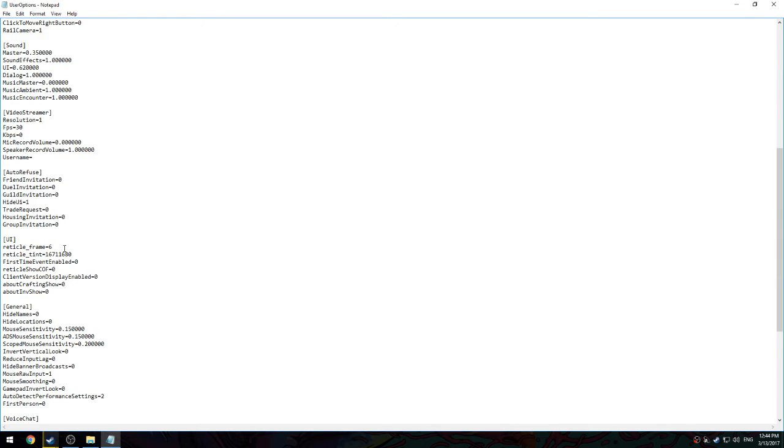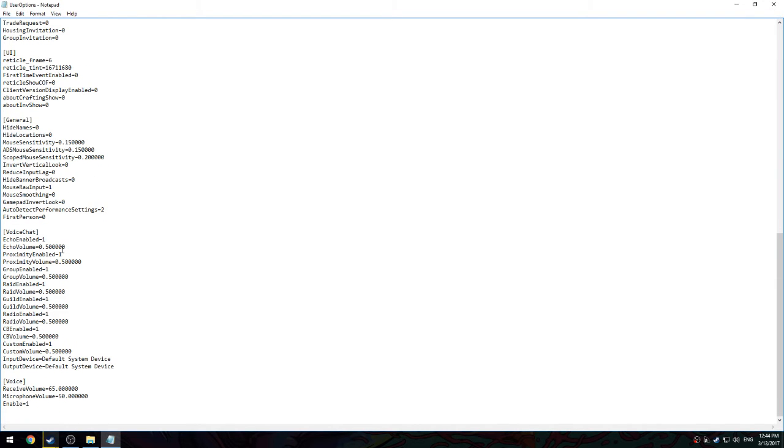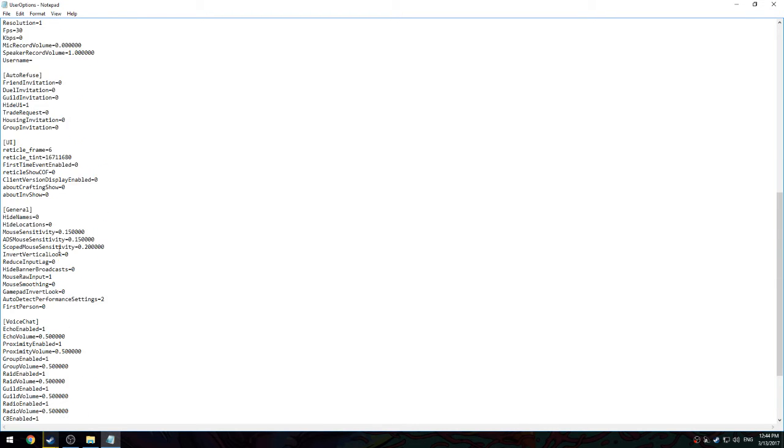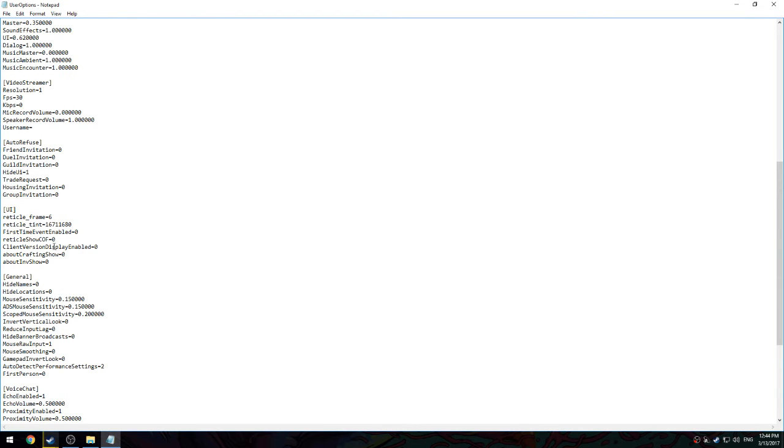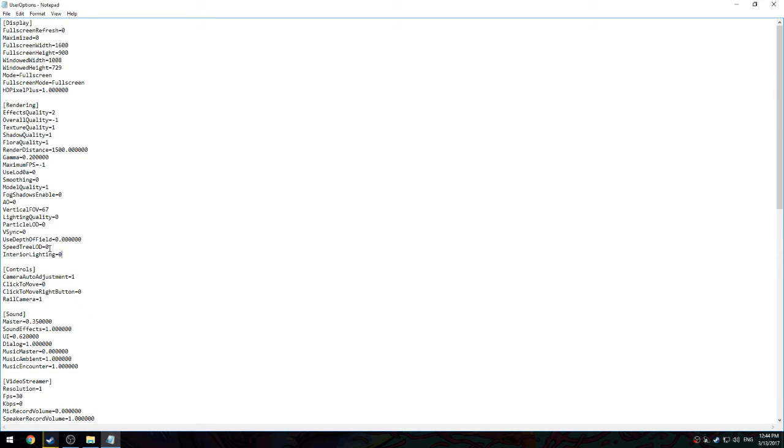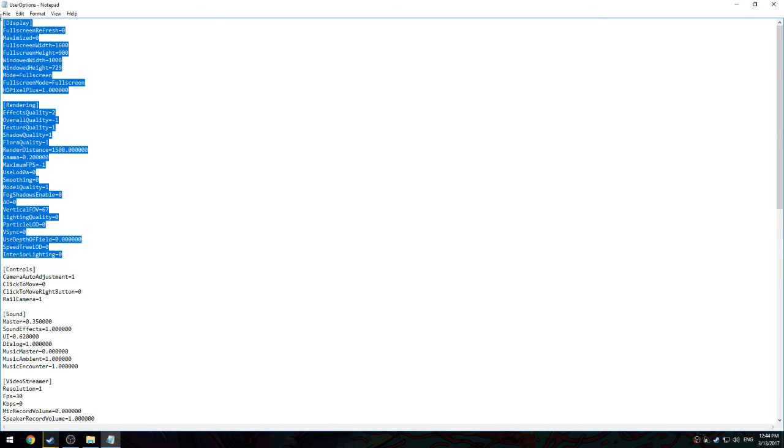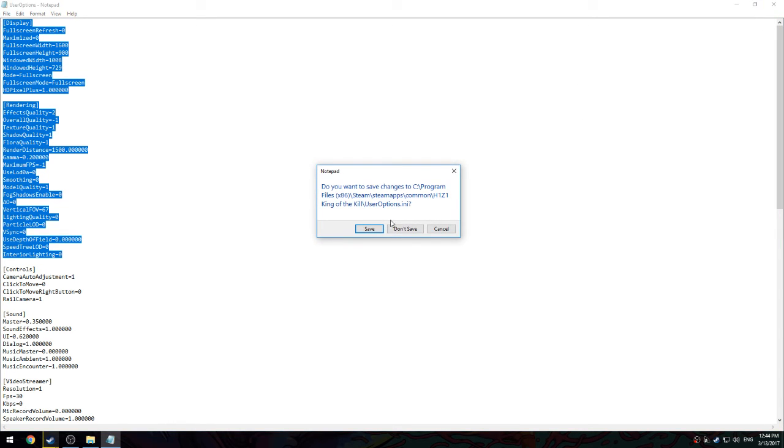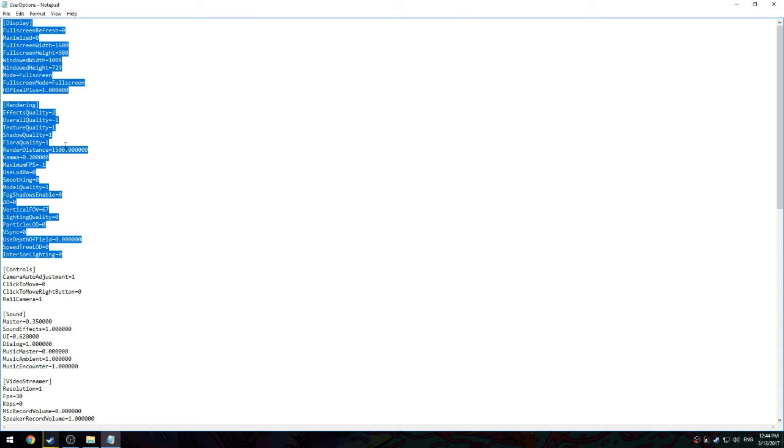Everything else you don't really want to change. Everything else is not really useful. These are the main stuff that you really want to mess with. So after you're done, you're going to save it.